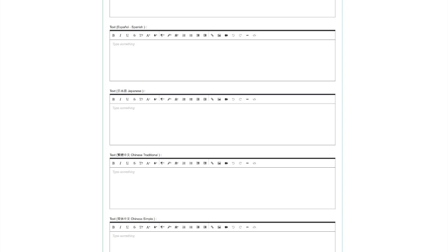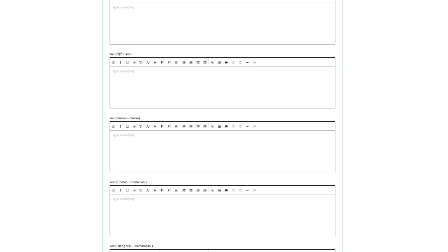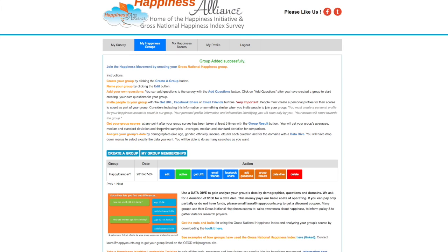If you want to translate it into another language, we just ask that it's a certified translation. If you want to do that, email us and we'll put it up for you and give you the text. Now I'm going to create my group. There's my group — 'Happy Camper?' If I want to change the name, all I have to do is hit Edit and I can change the name at any time.